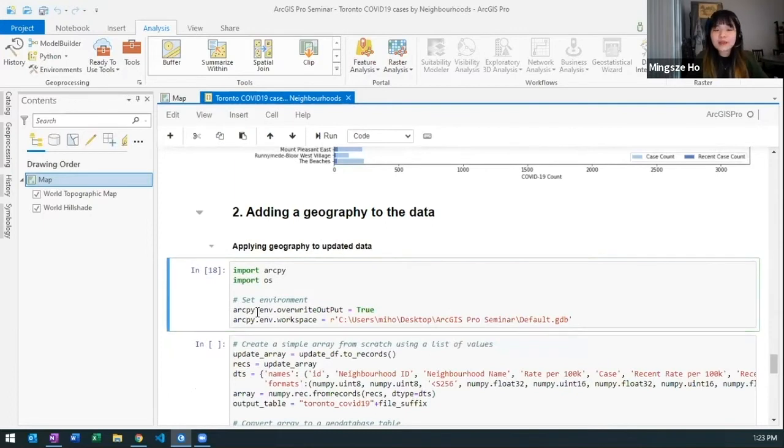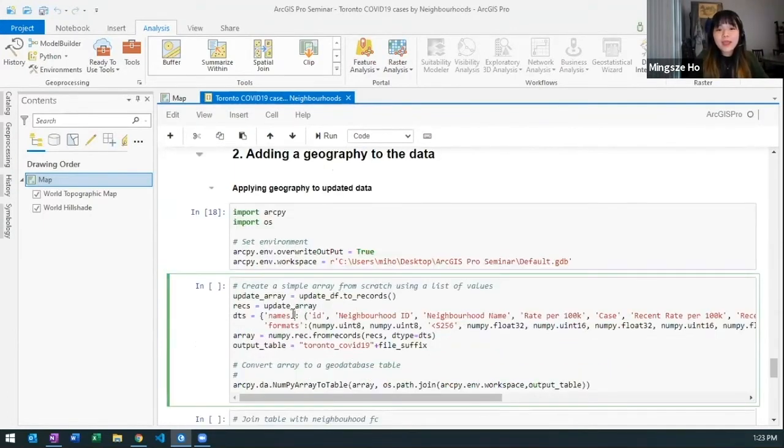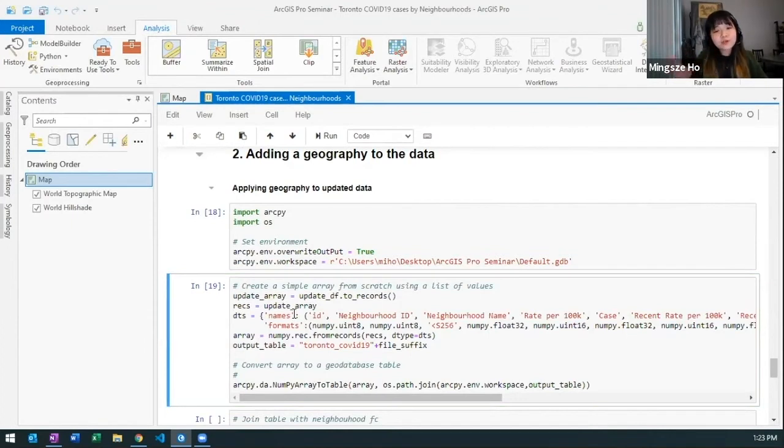I do that by bringing in ArcPy and using the data management and bring in that data frame and convert it into a feature table so that ArcGIS Pro understands what that means.